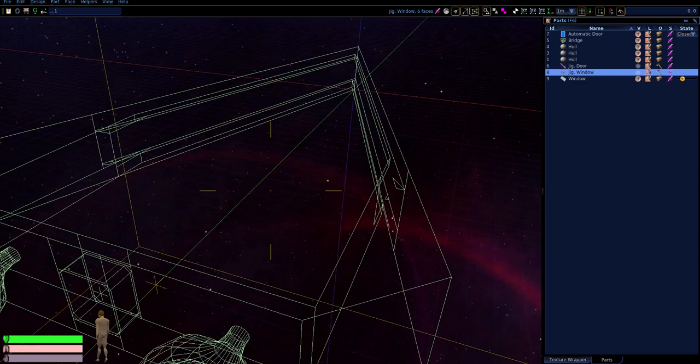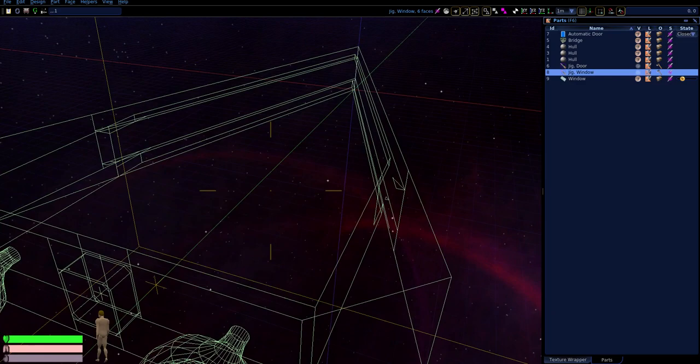That's as much of the geometry as we're going to do on this thing. But let's keep going — we have more to do.